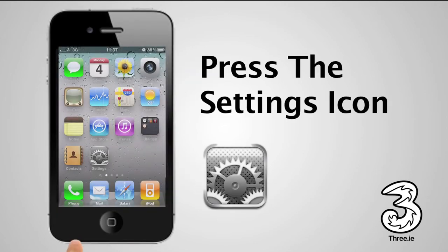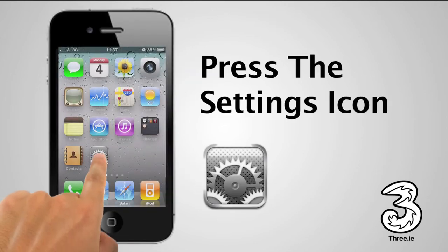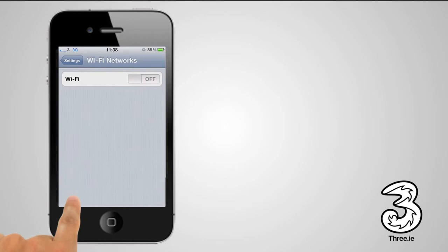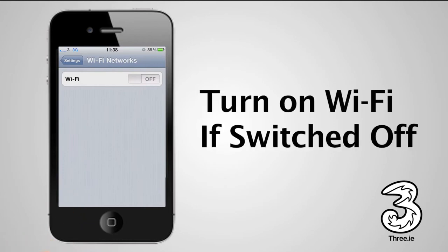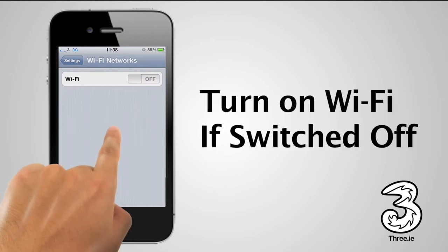First, select Settings. Tap Wi-Fi and turn it on, if it's not already.